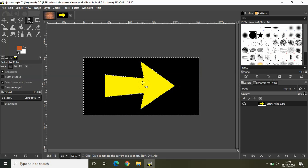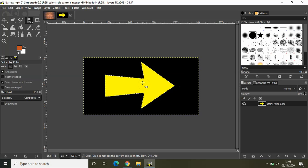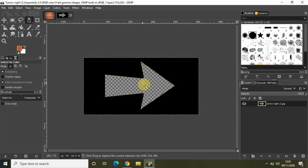Now let me select the yellow color on the image — all the yellow color present on the image will get selected. Again, if I press Delete, as you can see all the yellow color gets deleted.